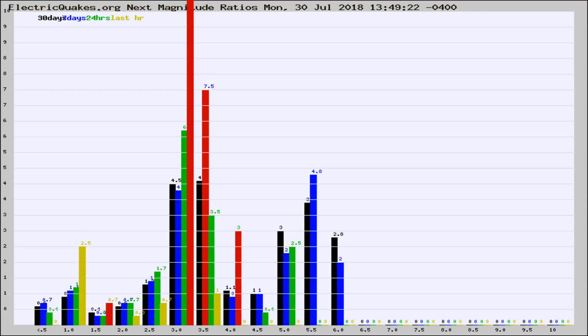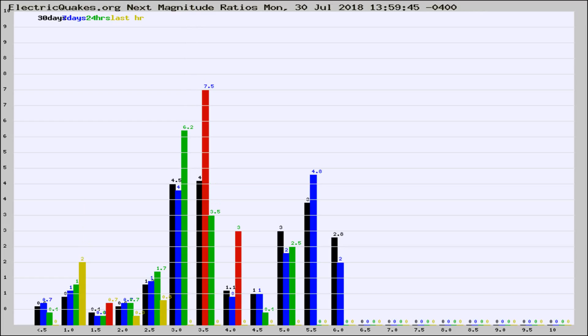If it changes between the last 30 days, 7 days, 24 hours, and last hour, it may indicate something unusual happening in that area. This is worldwide.